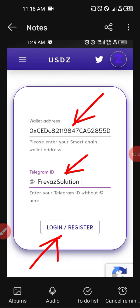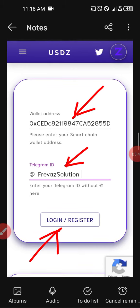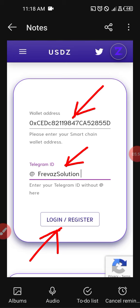There are three specific things that are very useful here. When you click on wallet address, it will open up for you to paste your wallet address. You can also input your Telegram ID without the '@' symbol. After that, you click on Login/Register and you begin to mine and receive your airdrop. It's as simple as that.